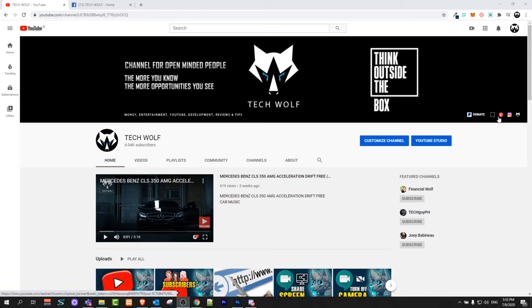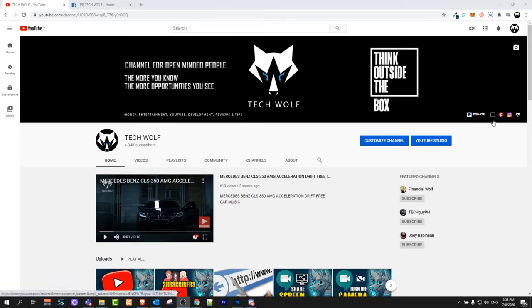As you can see here on my banner there are icons, these are my social media icons, there is a donate button icon, so as I showed you how to add this donate button in one of my previous videos.